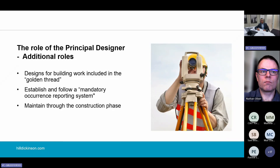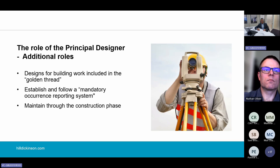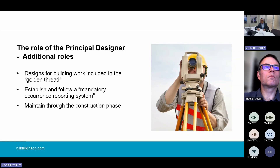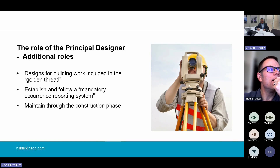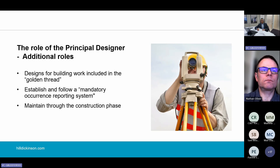The higher risk building regulations extend the additional duties further. The principal designer is required to ensure designs for the building work produced before a building control approval application are provided to the client to include in the golden thread. The golden thread is a term coined in Dame Judith Hackett's report on building safety and is part of the government's commitment to implement new methods of gathering, storing and maintaining key information about higher risk buildings during their life cycle. Another additional duty is that the principal designer must establish and follow a mandatory reporting system for safety occurrences and must maintain it through the construction phase.